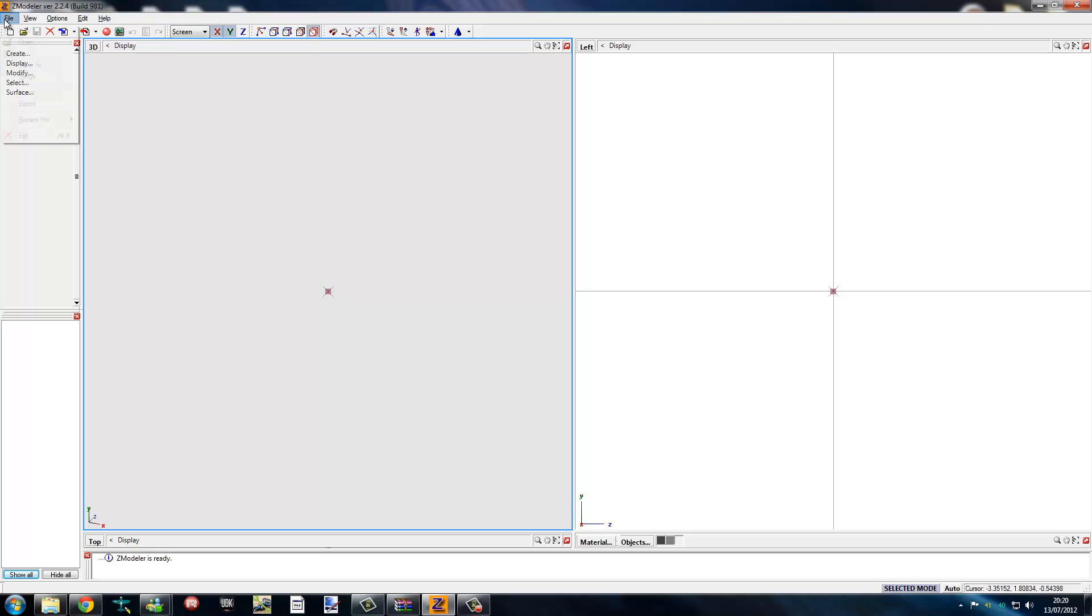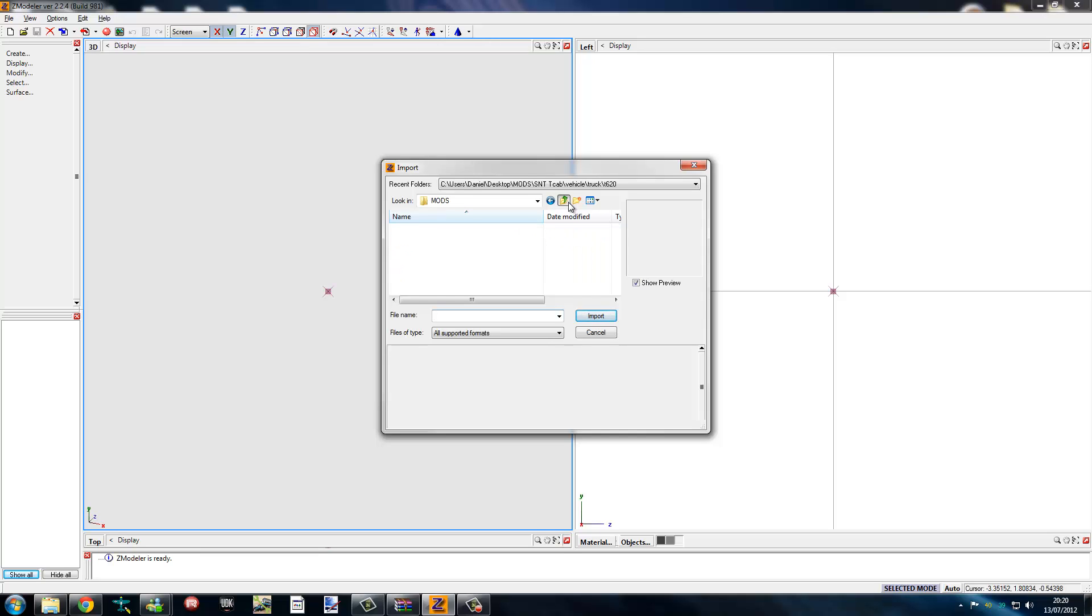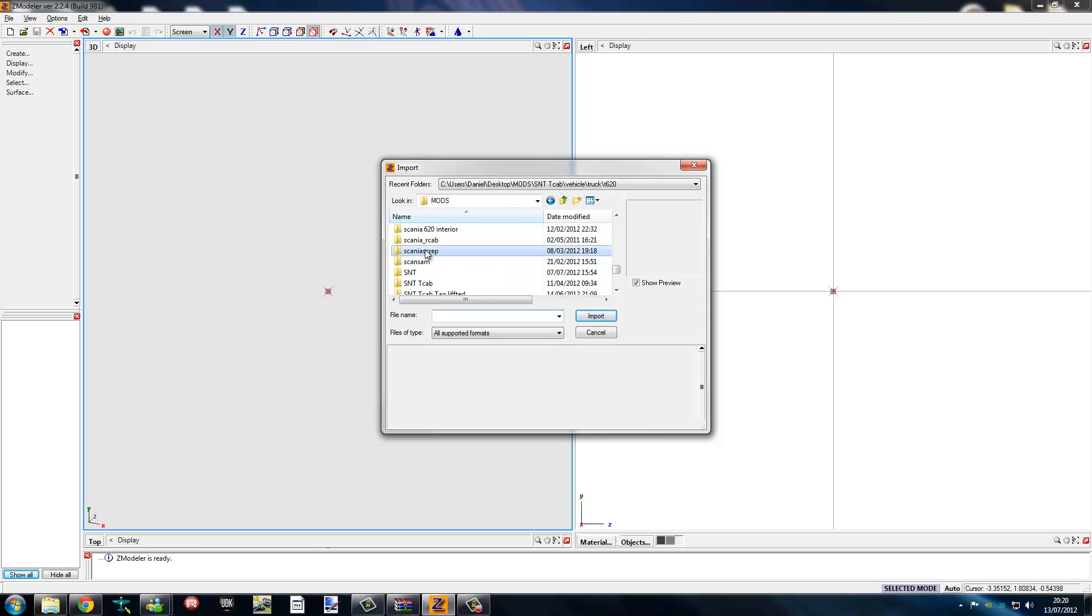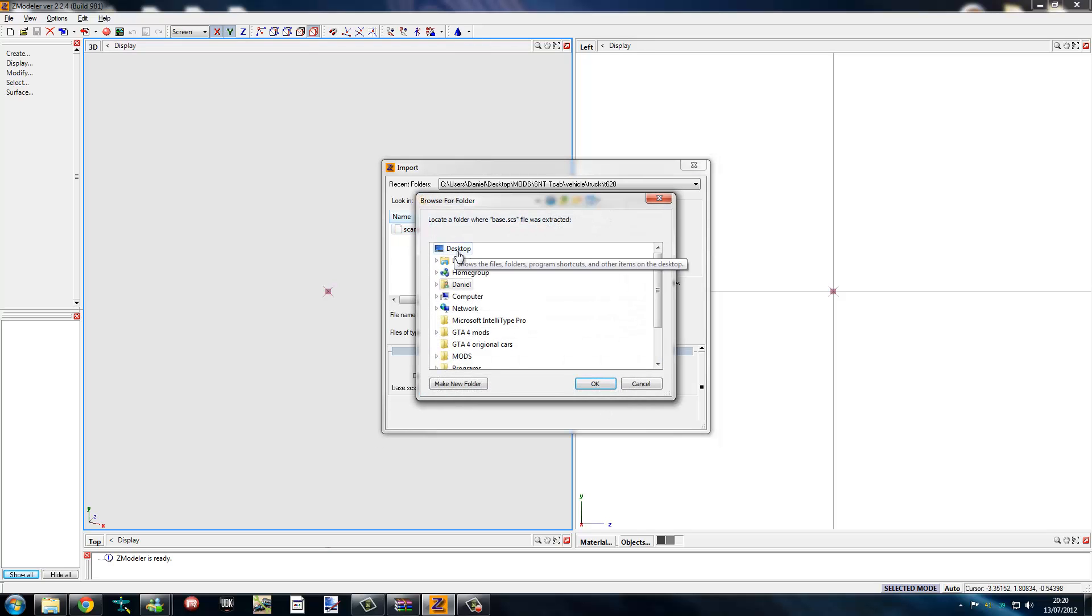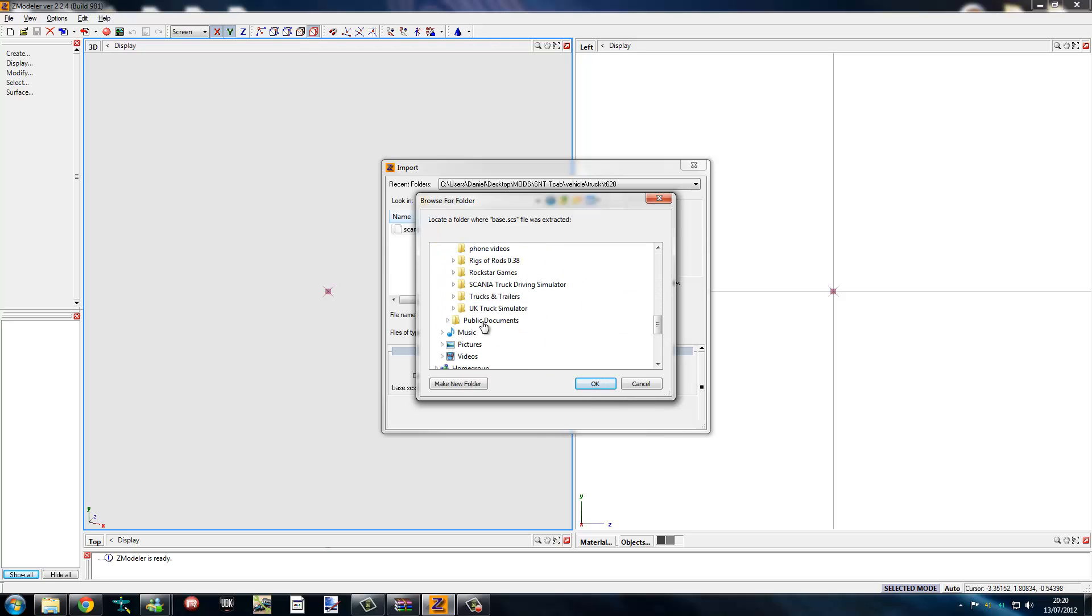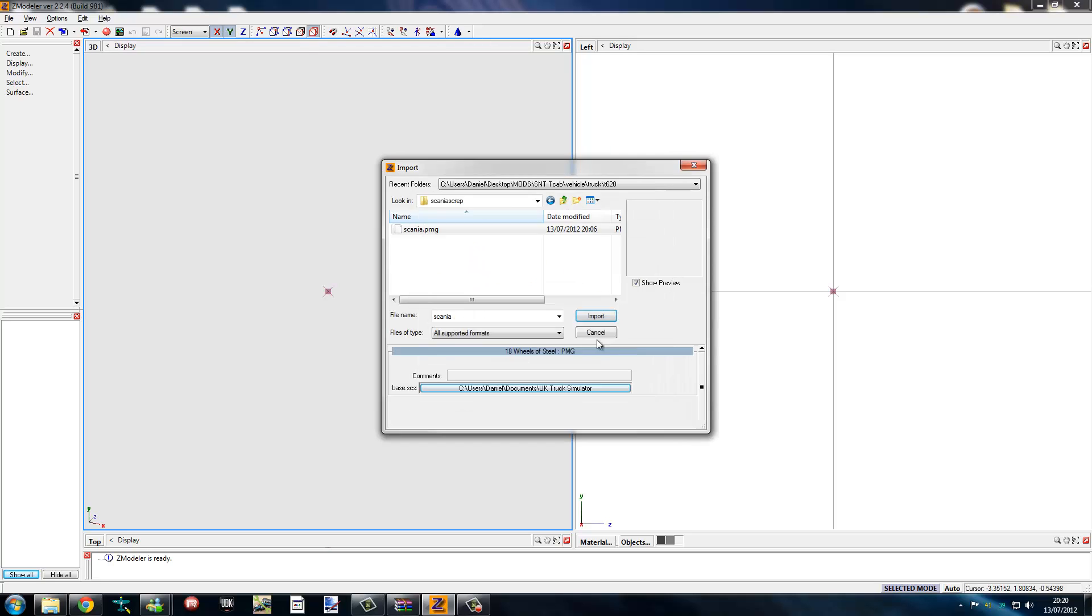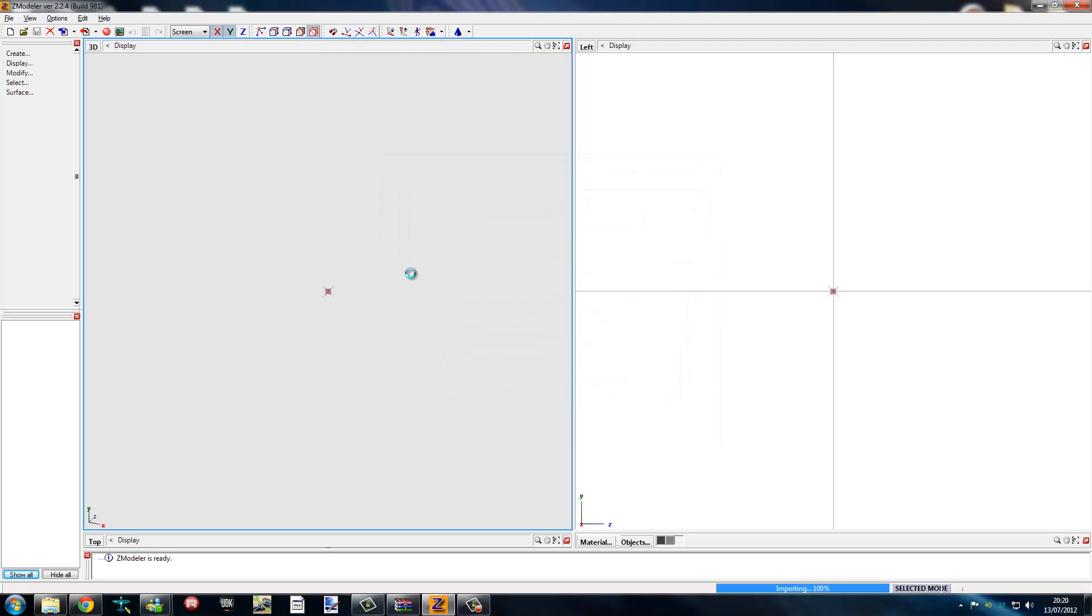We shall start by importing a truck. I'll get my test truck. I'm using my longline. Set to UK truck folder. Import.